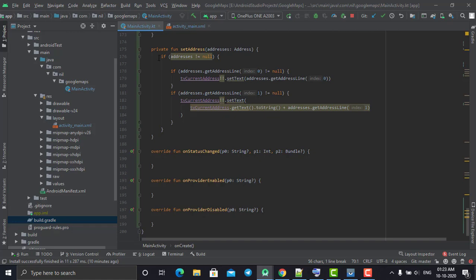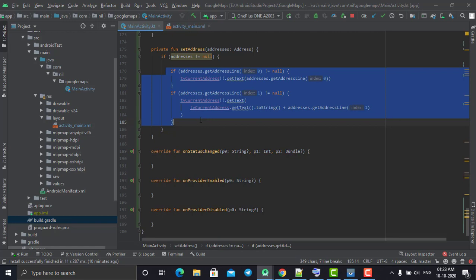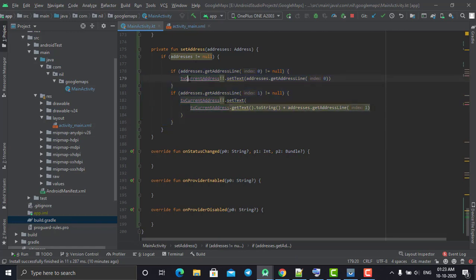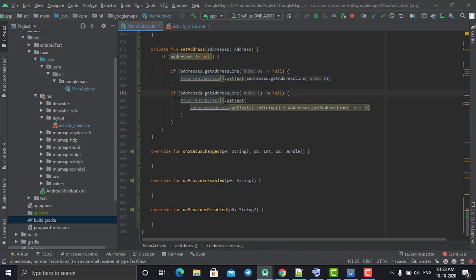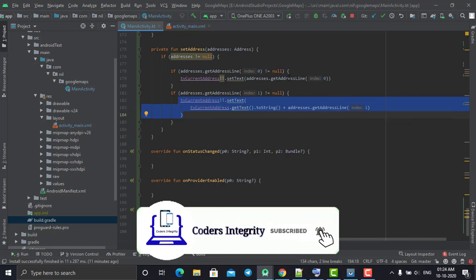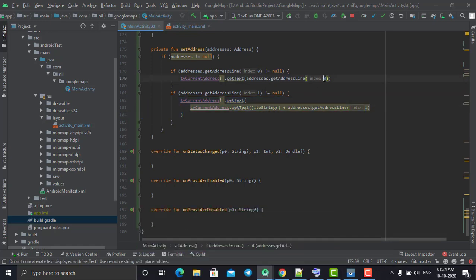We need to set the address to the TextView 'tvCurrentAddress'. In the setAddress method, we check if it is not null. If it is not null, we decode the current address from the array of addresses. Using address.getAddressLine(0), it will return the first line of the address — for example, your flat number or line number — and if it is not null, it assigns this value to our TextView. We also check if the current line is not equal to null and append the previous line with the first line. The address is stored in parts: index 0 has the first line, index 1 has the second line, index 2 has the state, and index 3 has the country. In this way, we'll assign and append the TextView with each part.